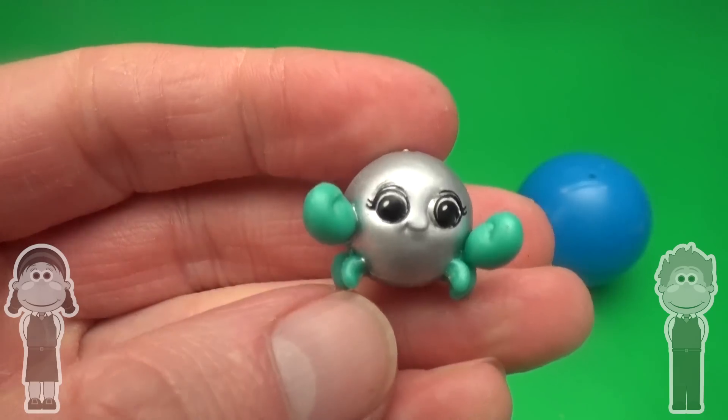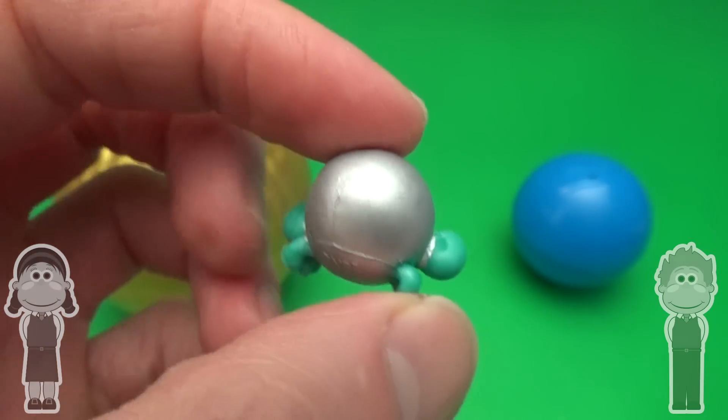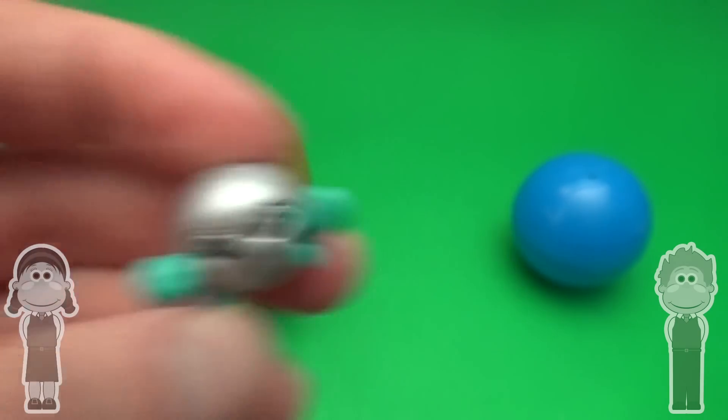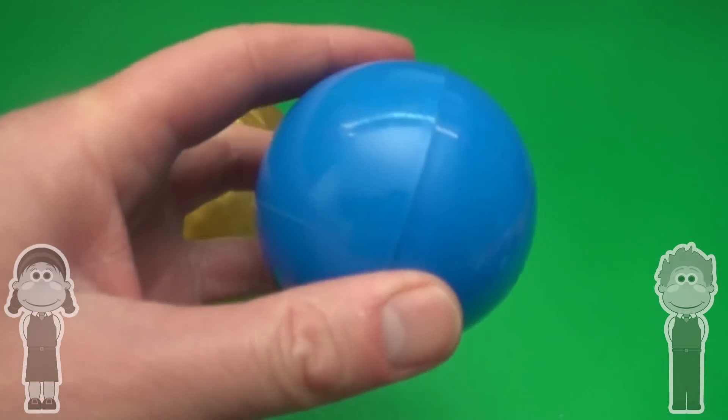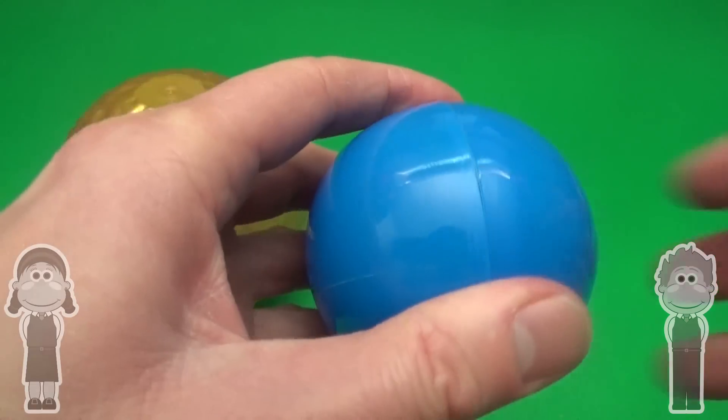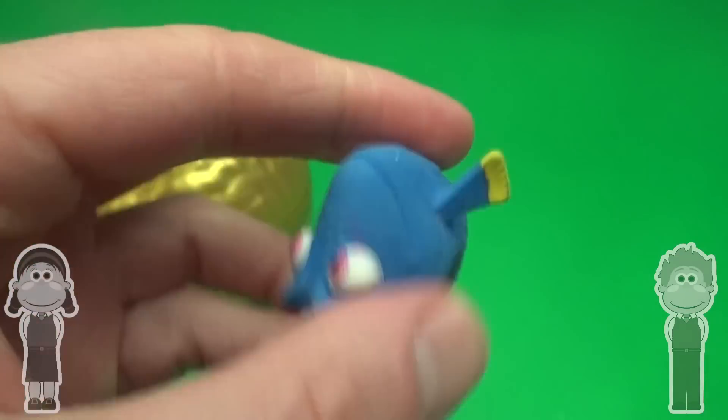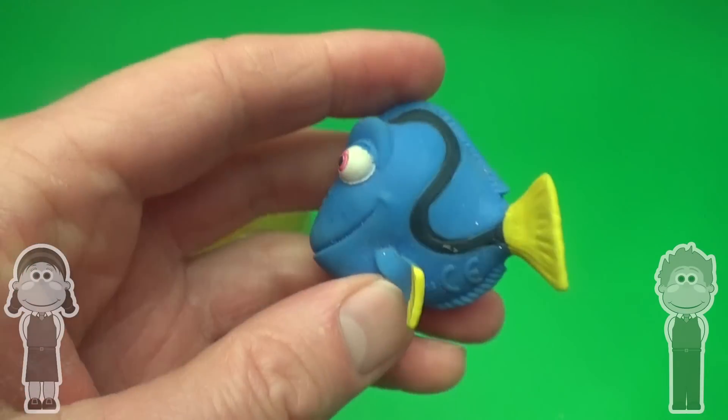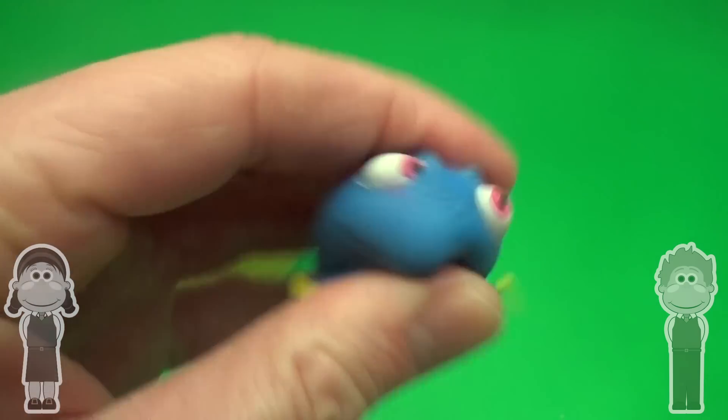Surprise! Wow! How did you get in there? Blue! Pop! Blue surprise! We found Dory!